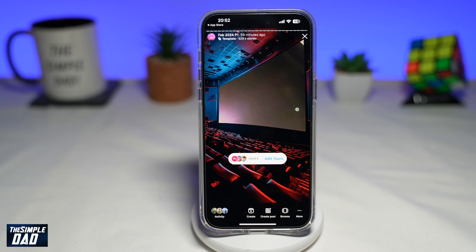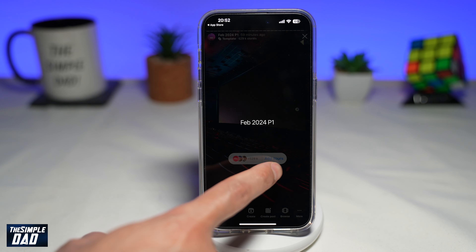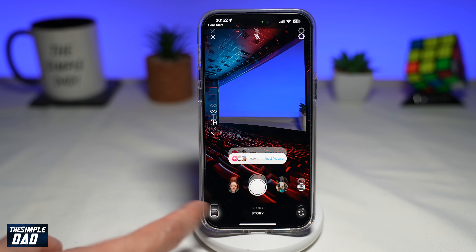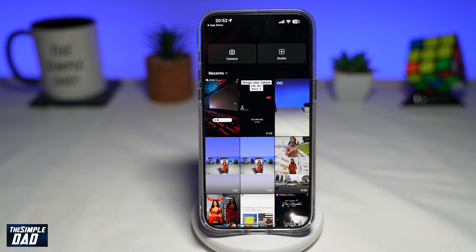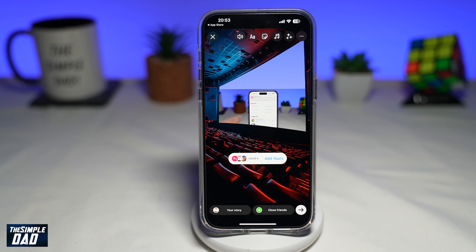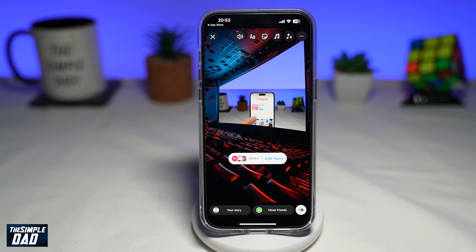To become a part of this trending Add Yours story, go ahead and tap on Add Yours. Here you can go ahead and take a picture using the Instagram camera, or you can post a video or a photo from your phone library. Once you're done with this, go ahead and add your text, stickers, and effects, and then post this to Instagram.